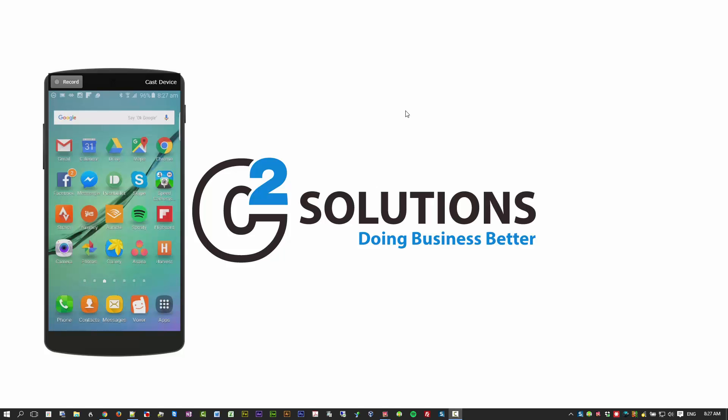So if you ever find yourself asking the question, how do I get something from my phone to my PC or my PC to my phone? The answer is Pushbullet. And I went looking for this application to move things between my phone and my PC.